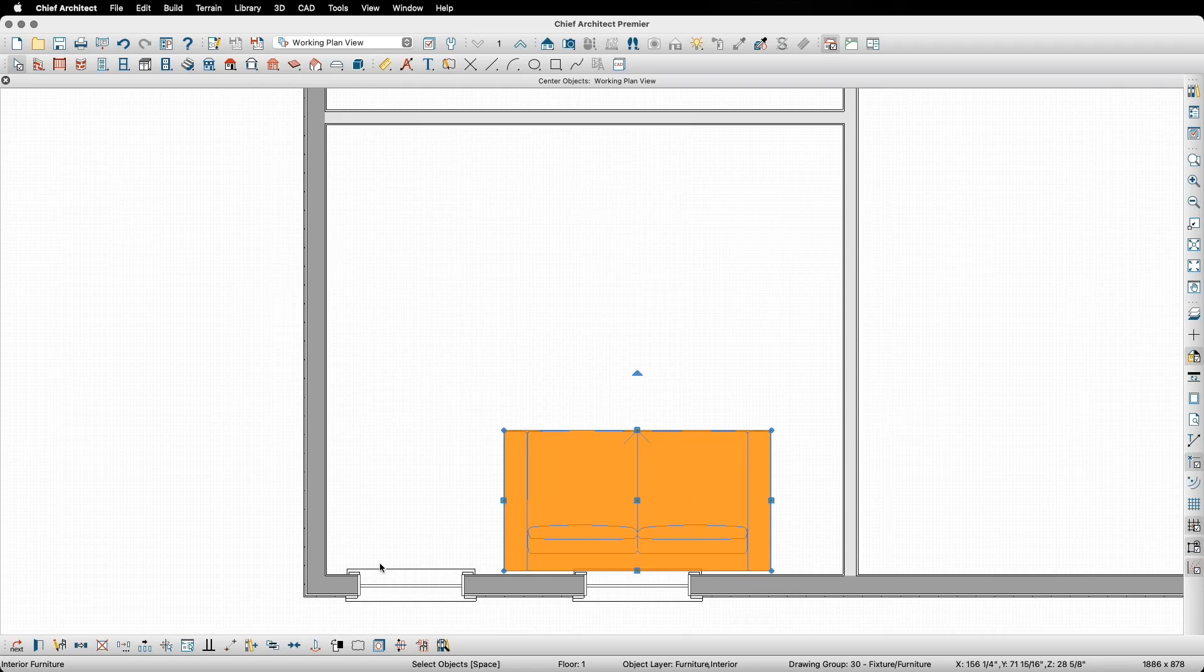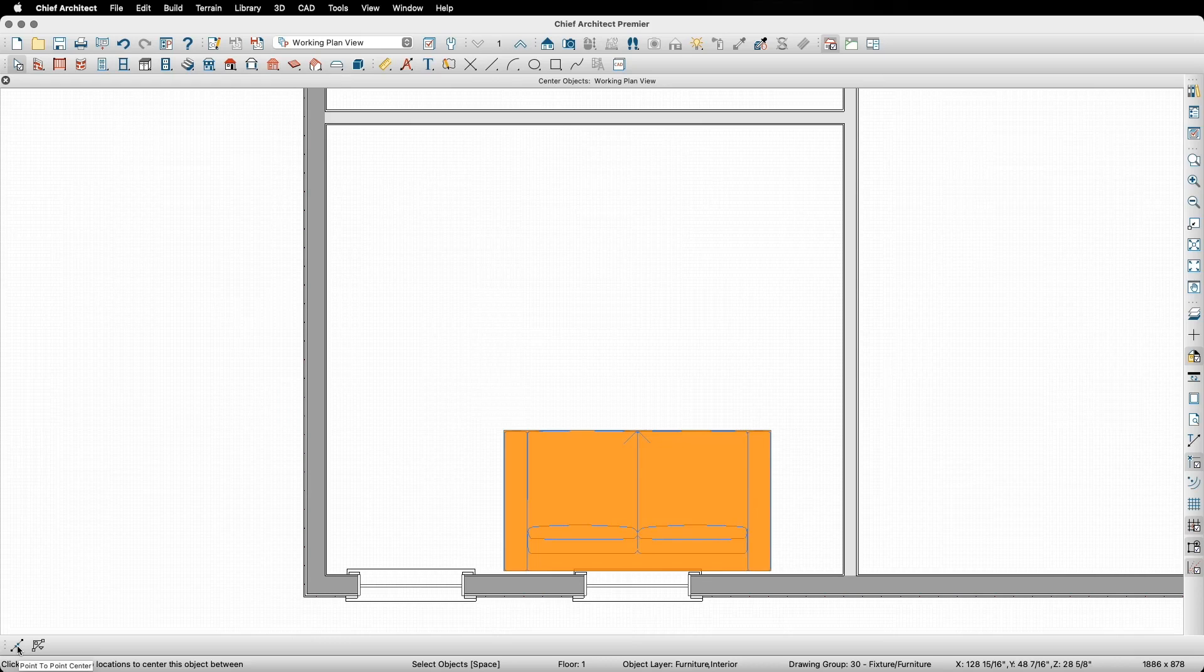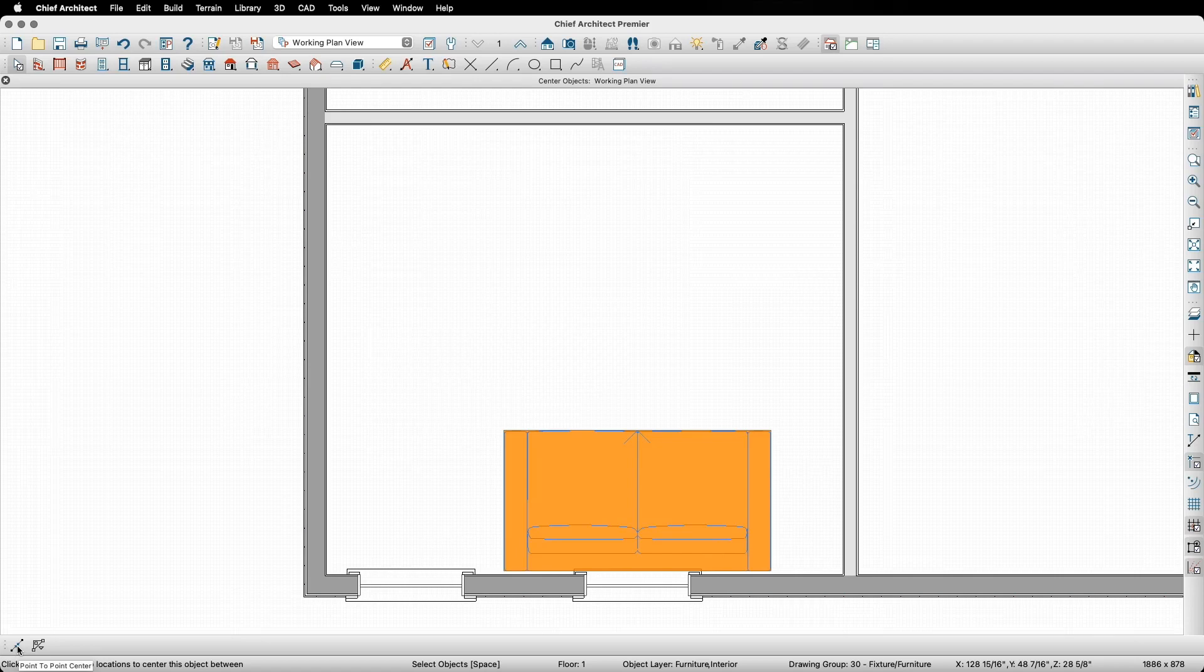Next, I'll click on the center objects button, but instead of moving my mouse into the drawing area, I'll click on the button that appeared in the left hand corner of the edit toolbar. This button is the point to point center button. This allows me to specify two points and to center an object between those two selected points.